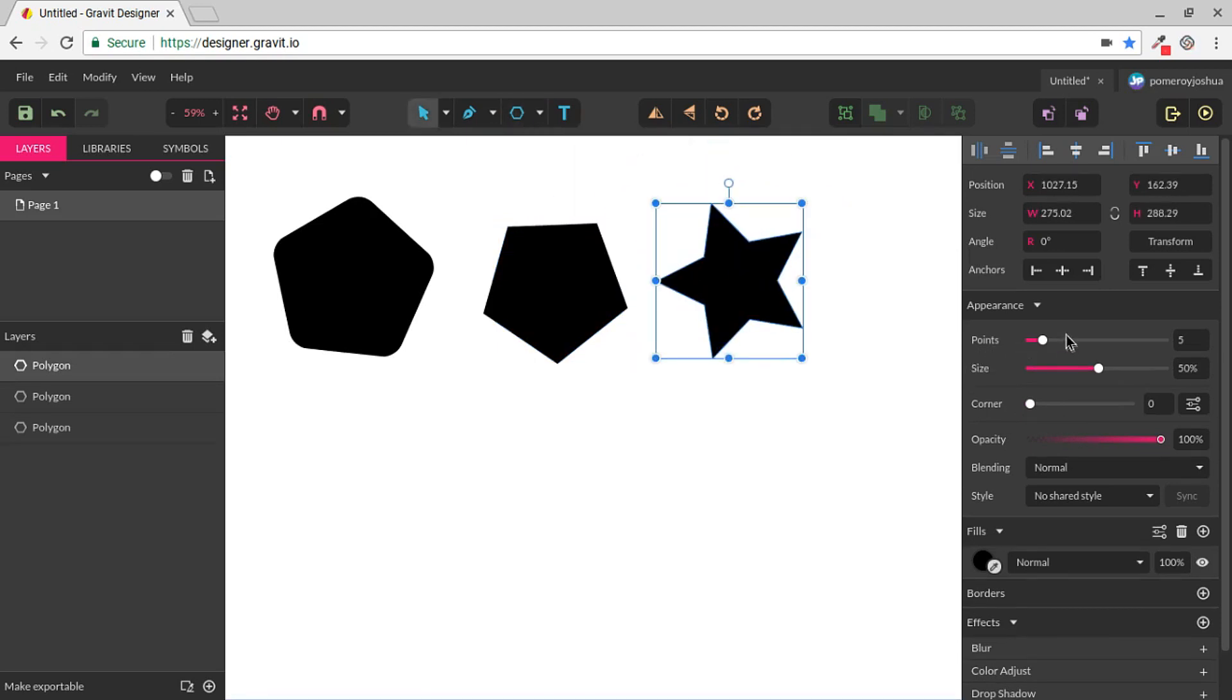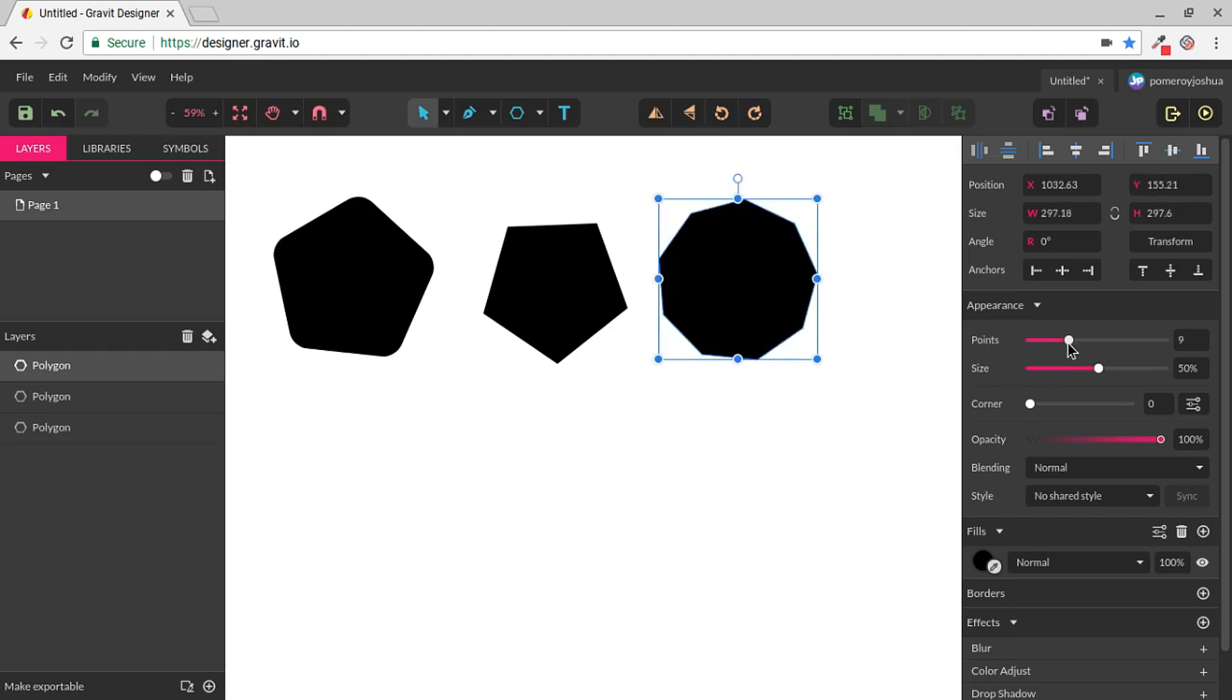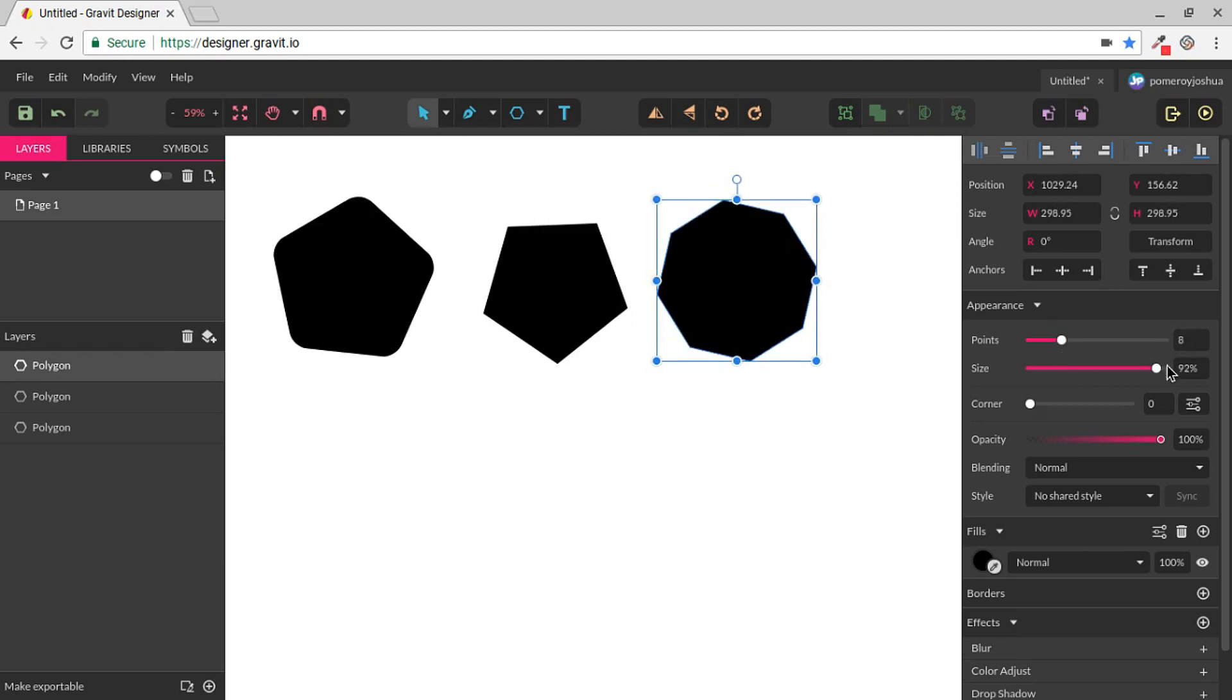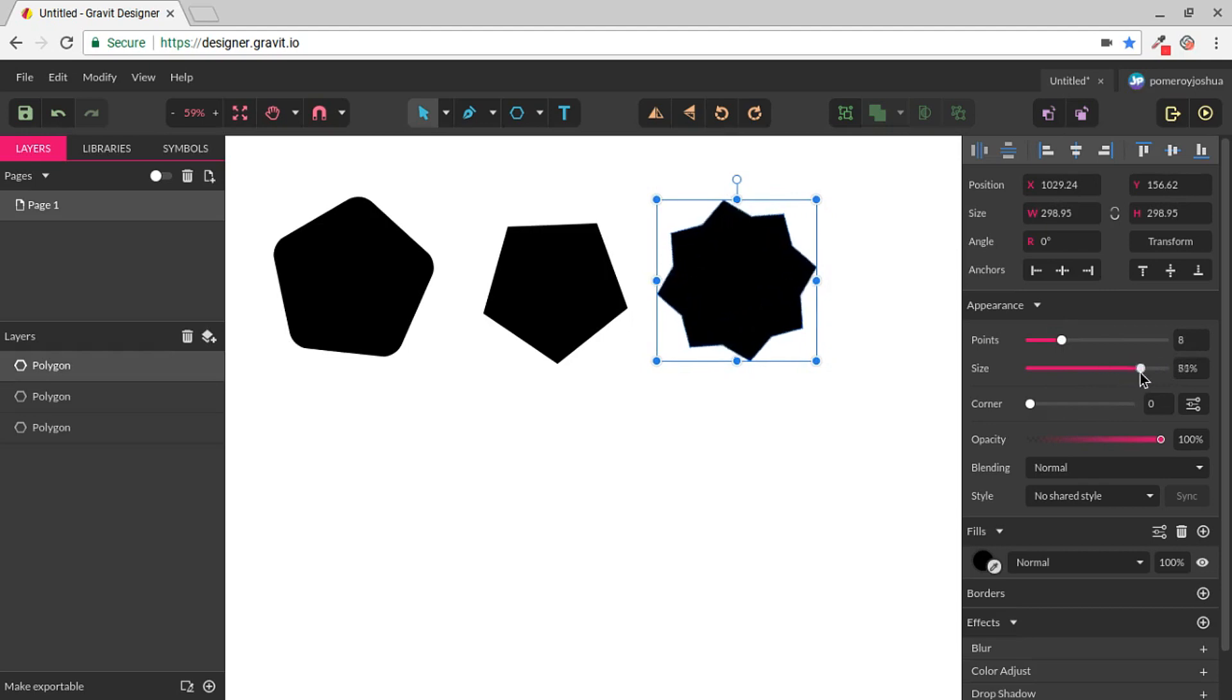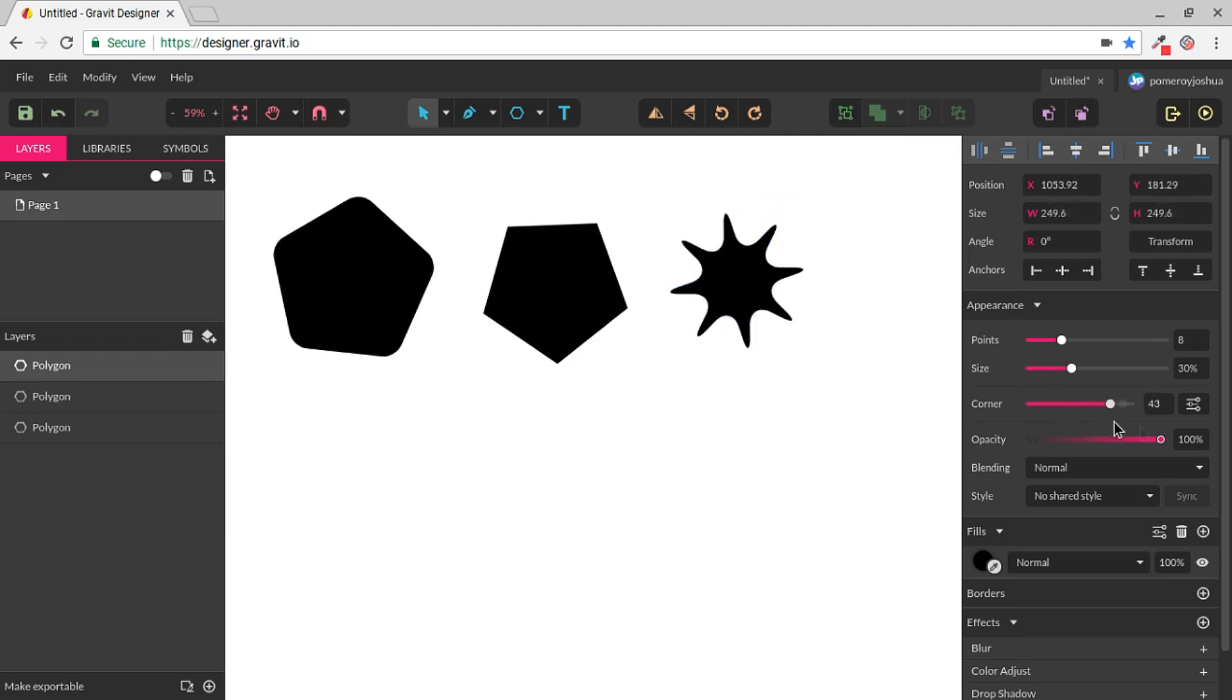With the star, again, I can change the number of points all the way down to just a triangle, but I can also change the size, which actually changes the shape into a star. And then again, I have the corner radius.